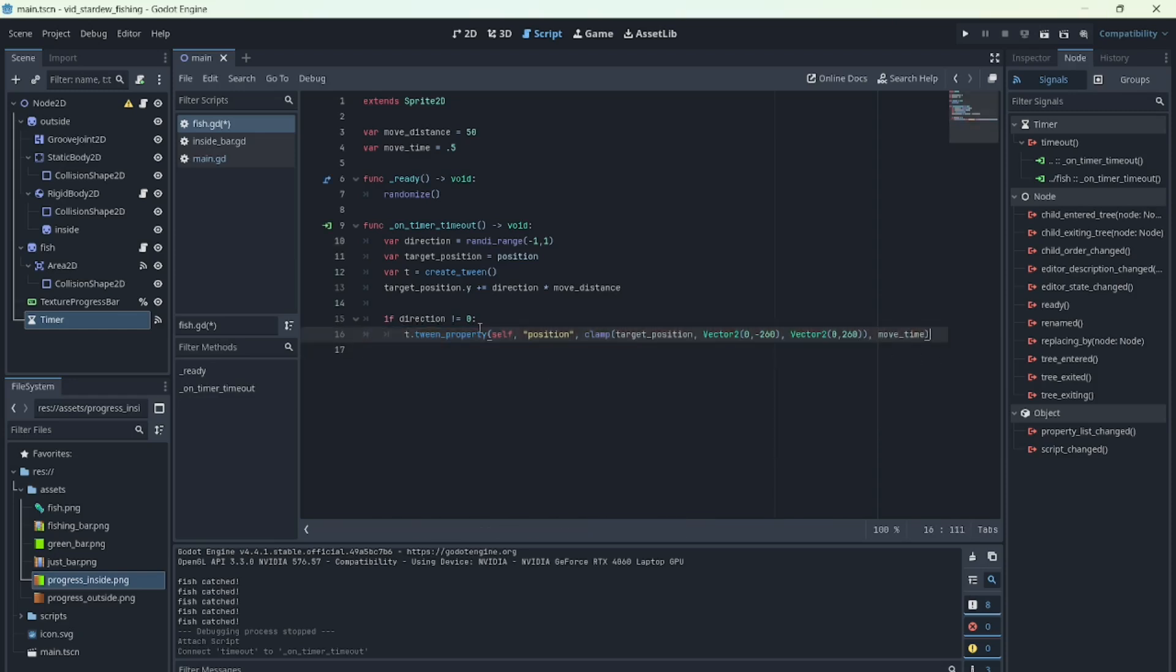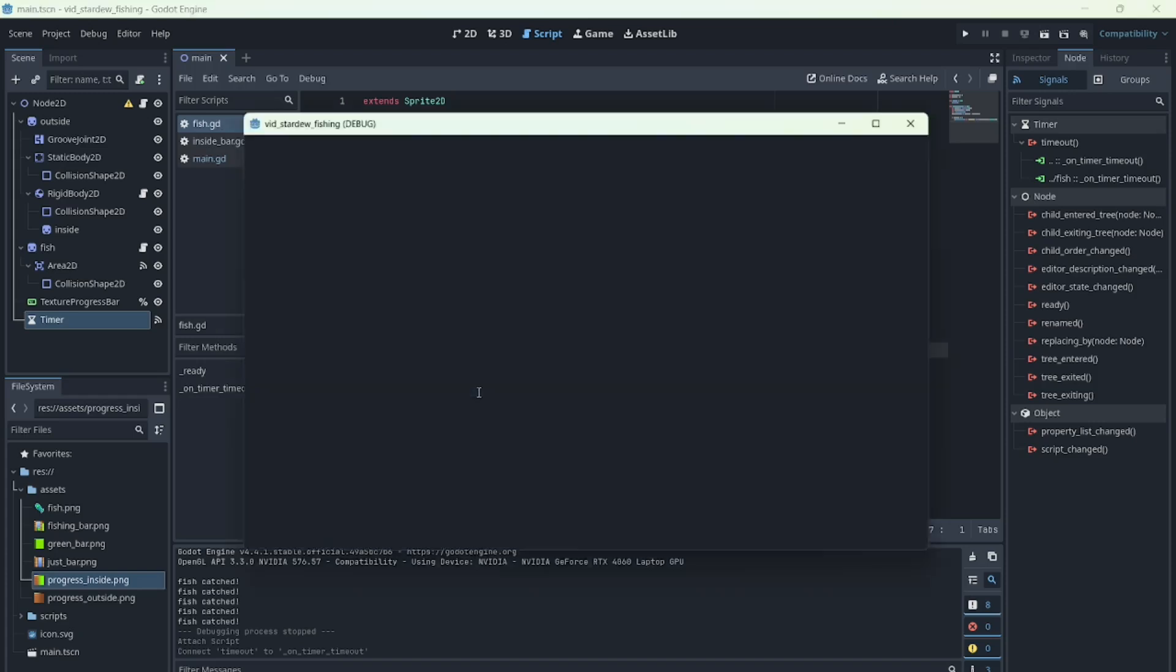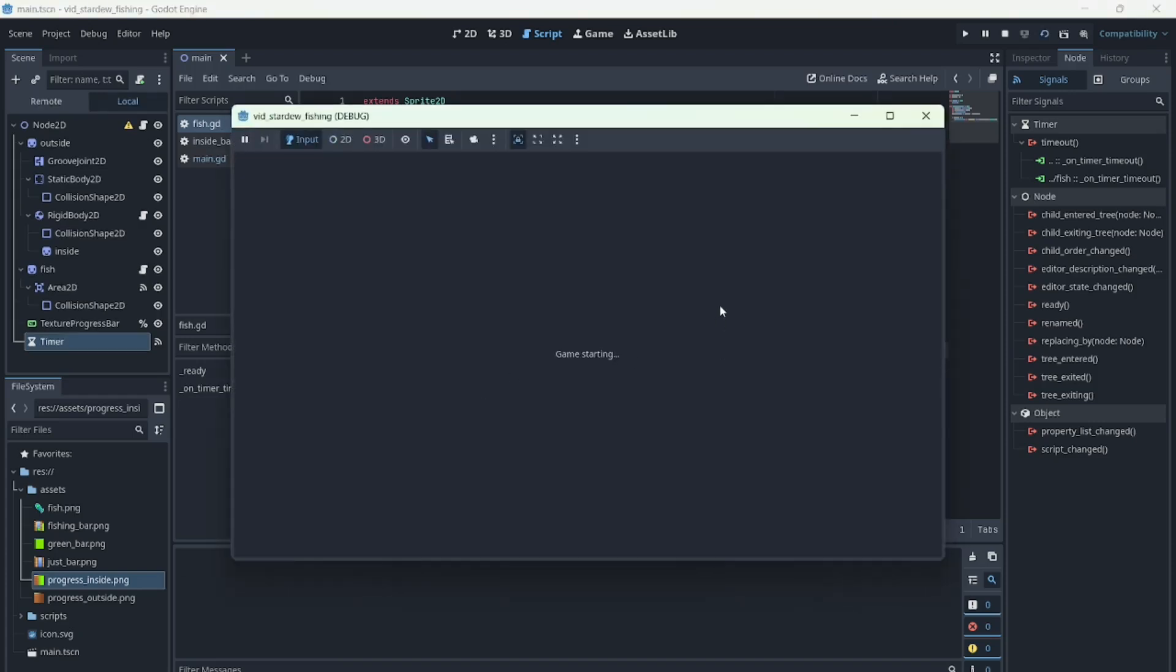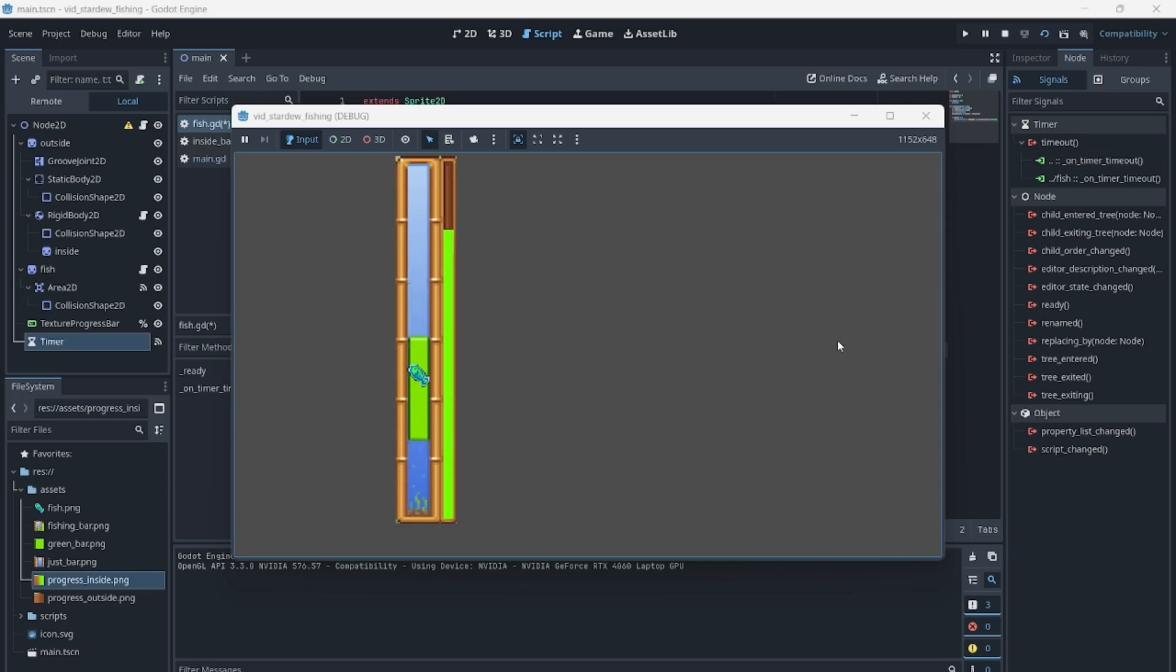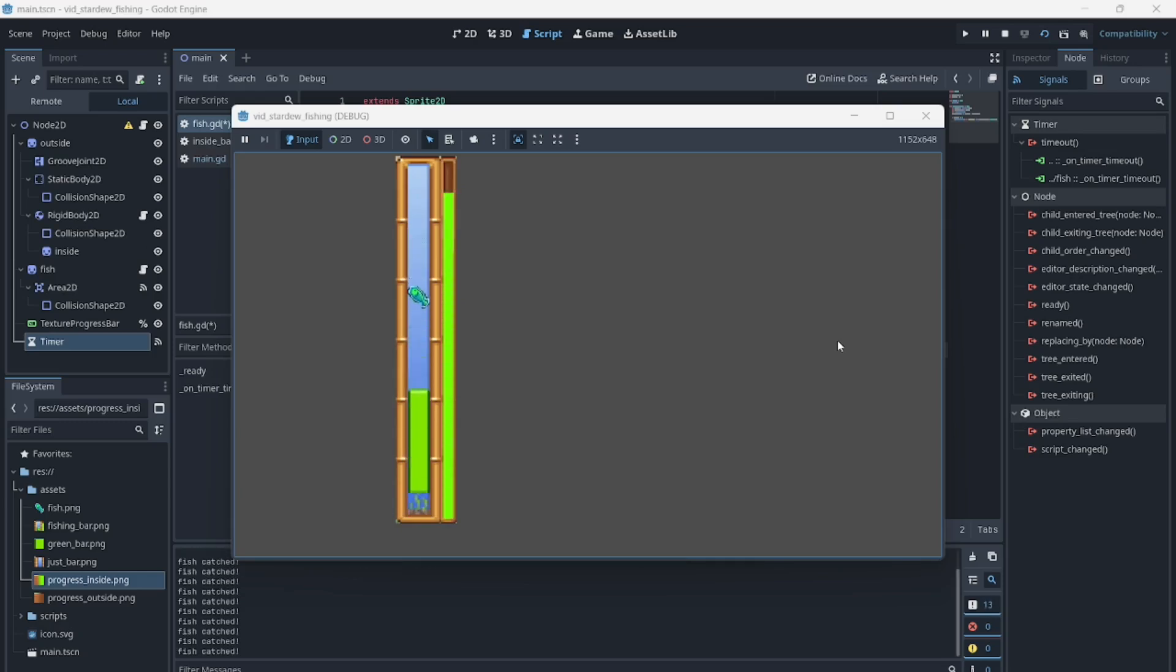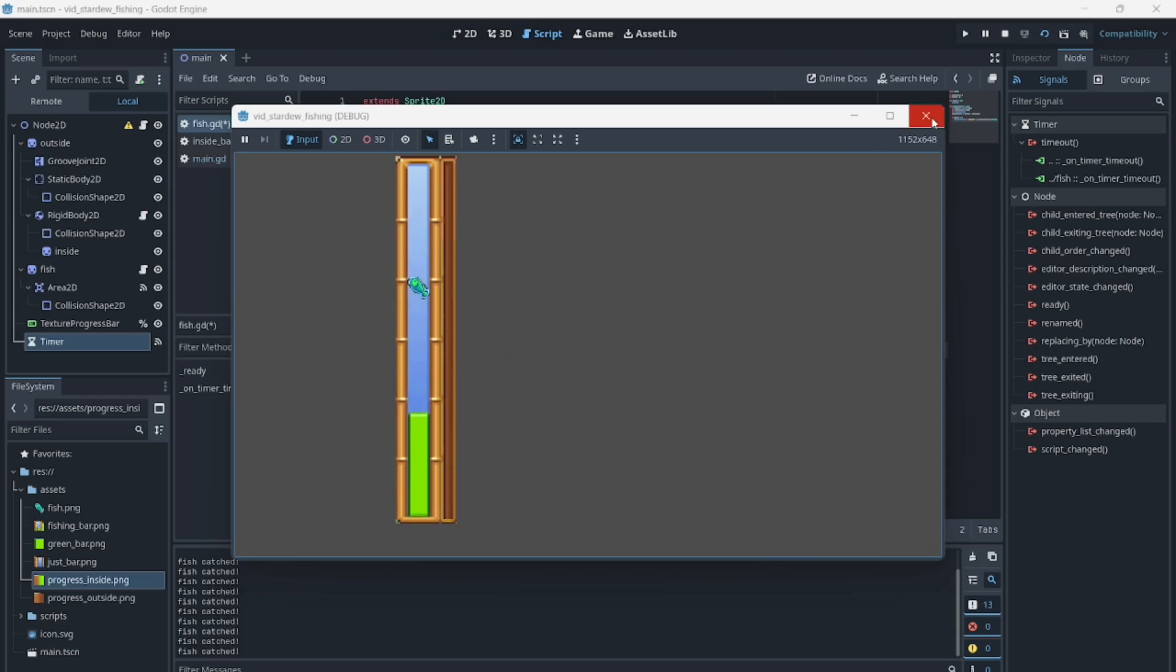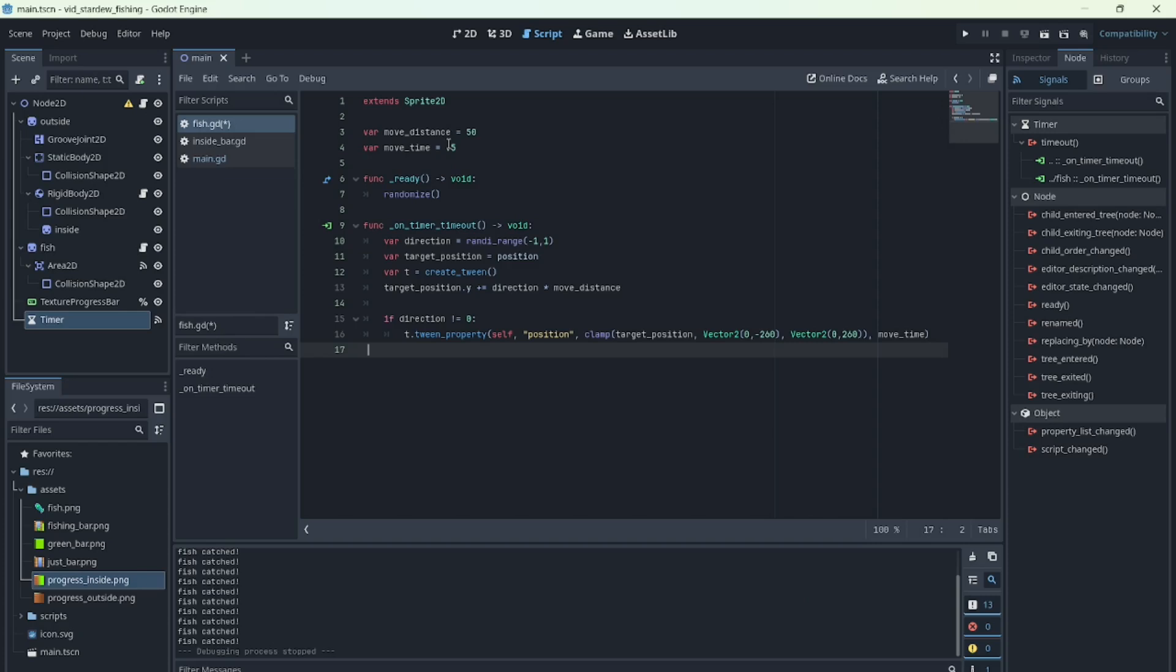Now let's run it. And there it is. The fish is moving, the bar is filling, everything is working as expected. You can tweak the fish's movement speed and distance by adjusting the variables to make it harder or easier.